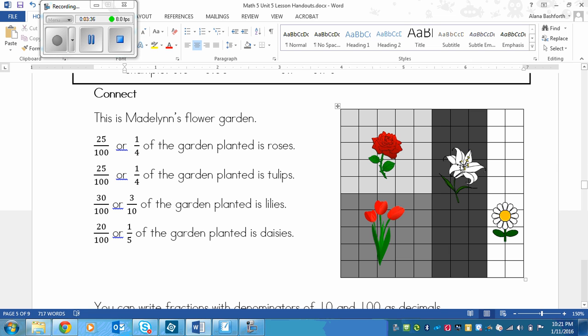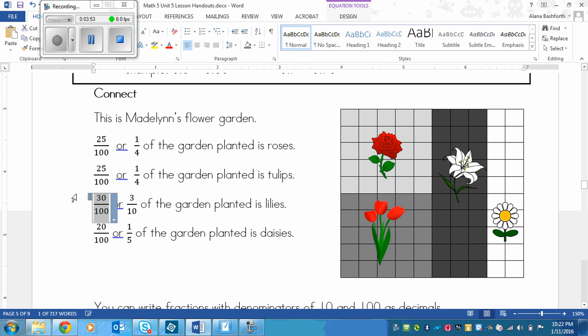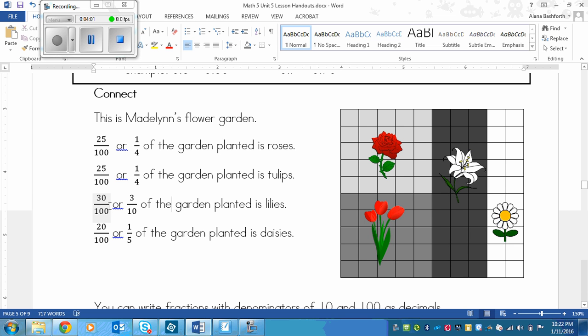The lilies, these are 3 by 10. So 3 times 10 is 30. So that means that we have 30 out of 100. And now I could divide both 30 and 100 by 10. So we're basically knocking off this top 0 and this 0 right here to make 3 out of 10. Because I divided both by 10. And then that would be an equivalent fraction. So I have 3 tenths of the garden is lilies.